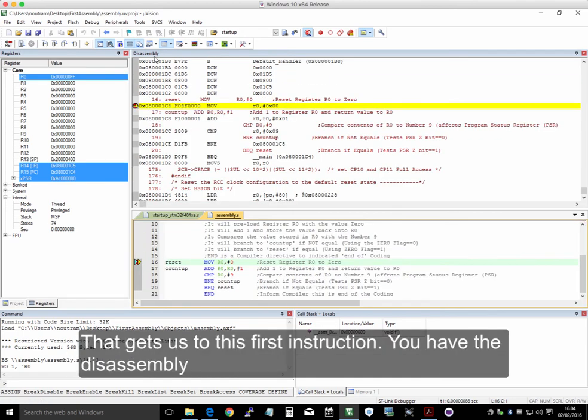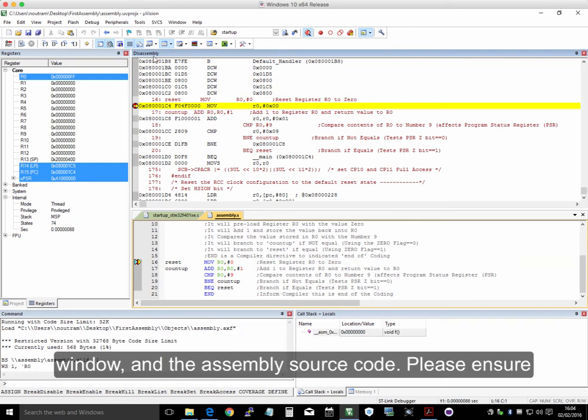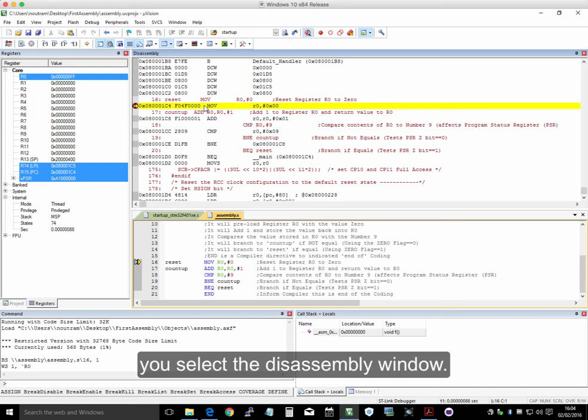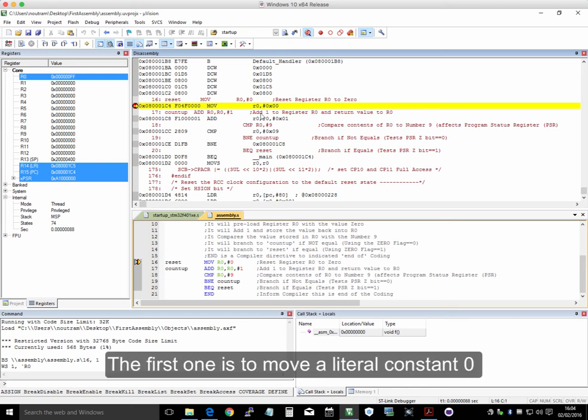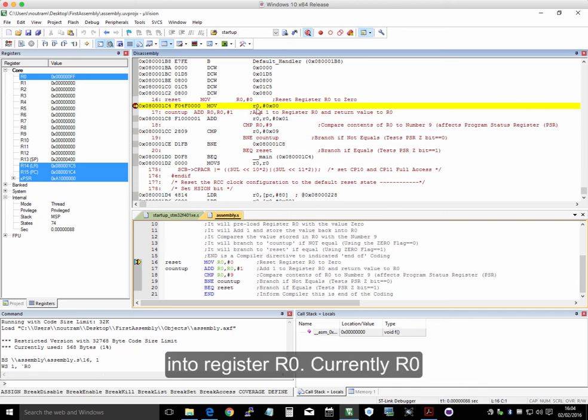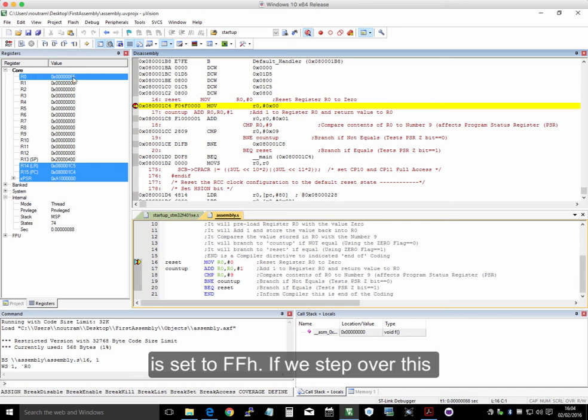And that gets us to this first instruction. Now you've got the disassembly window, and you've got the assembly source code. I want you to make sure that the disassembly window is selected. So what's the first one? Move the literal constant 0 into register R0. Now currently R0, over here, is set to hex FF.